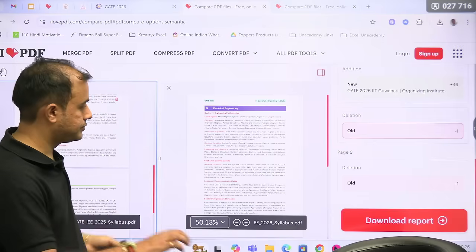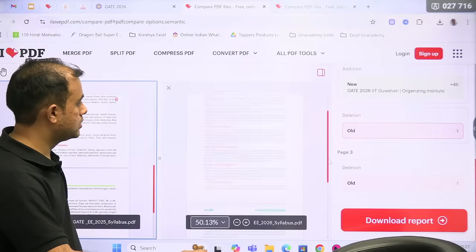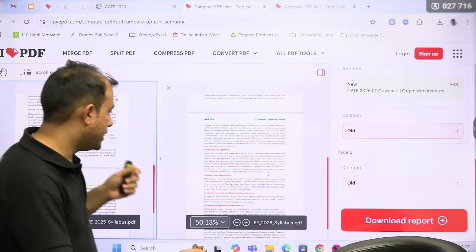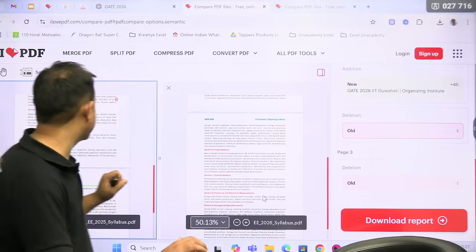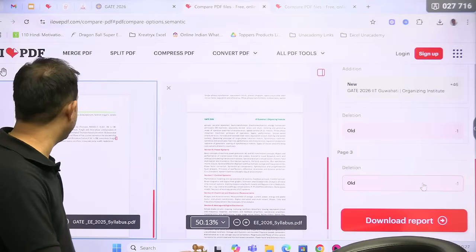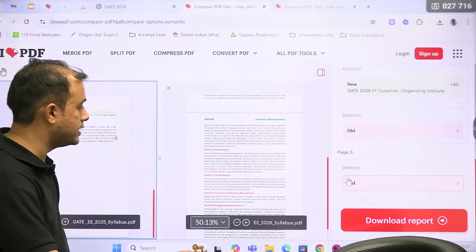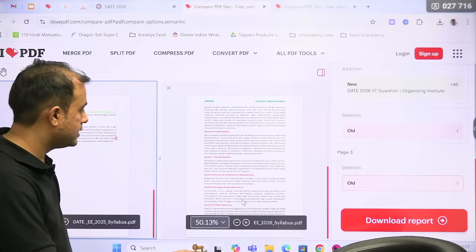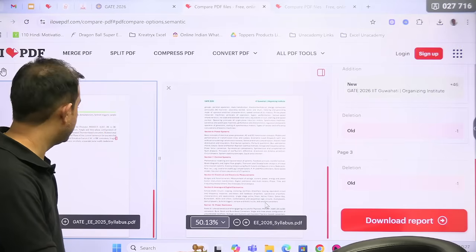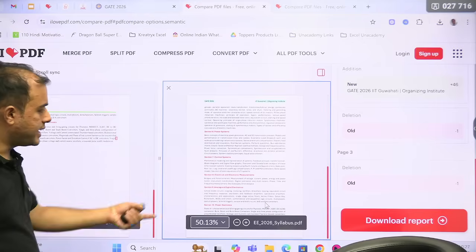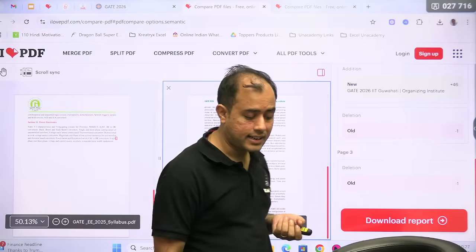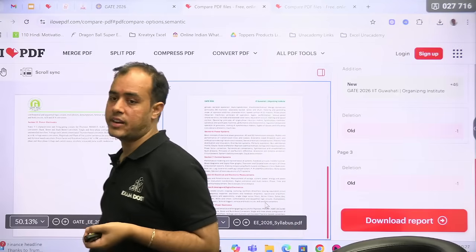In Power Systems, they have replaced this minus sign — the 'over current' entry — and the other deletion is again a minus sign, a hyphen, in Power Electronics. If you see 'single phase and three phase,' this hyphen has been deleted. So the syllabus for the Electrical branch is exactly the same as it was for 2025.